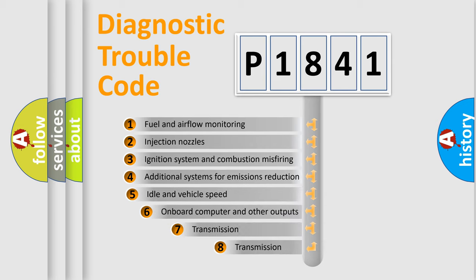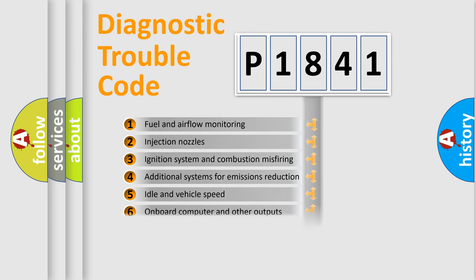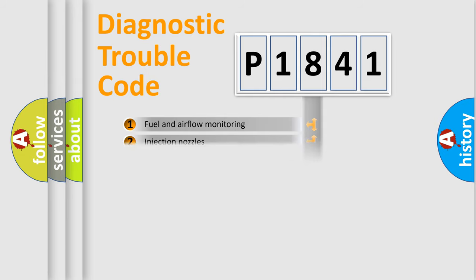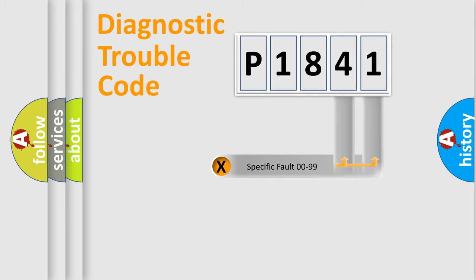The third character specifies a subset of errors. The distribution shown is valid only for the standardized DTC code. Only the last two characters define the specific fault of the group.